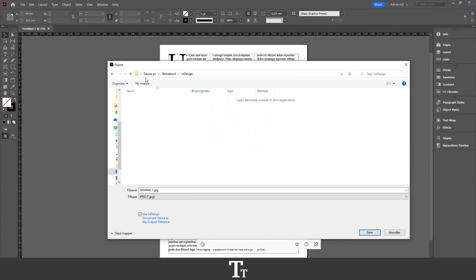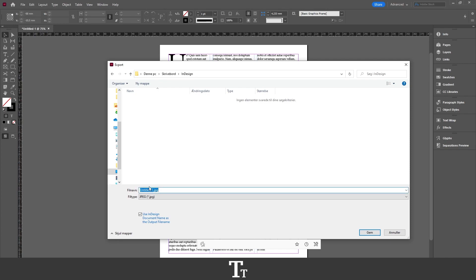From here, you want to find a folder where you want to save your PNG. I've created a folder named InDesign right here. Let's go down to where it says File Name and type 'PNG document' just like this.